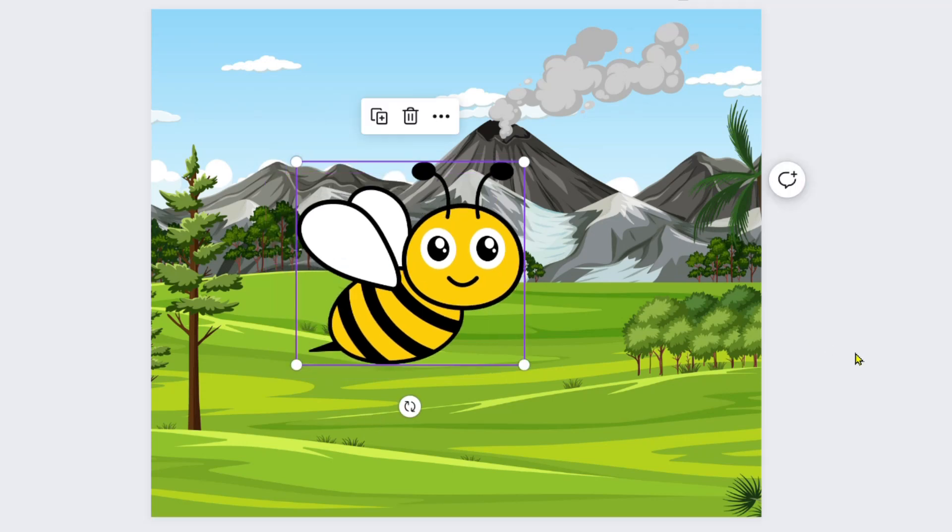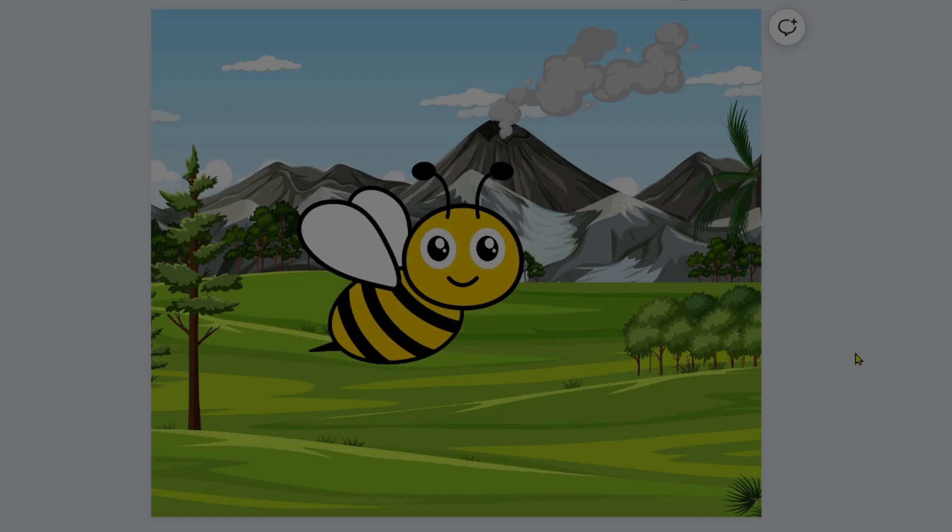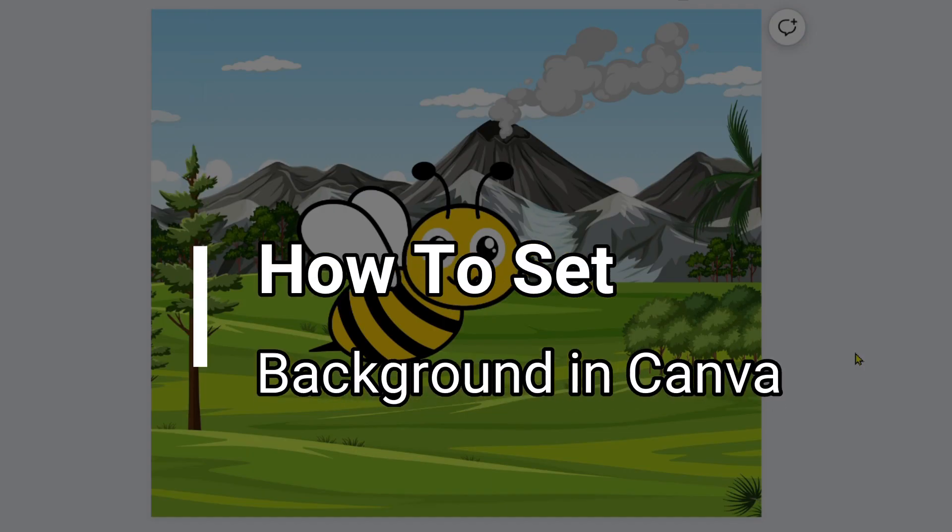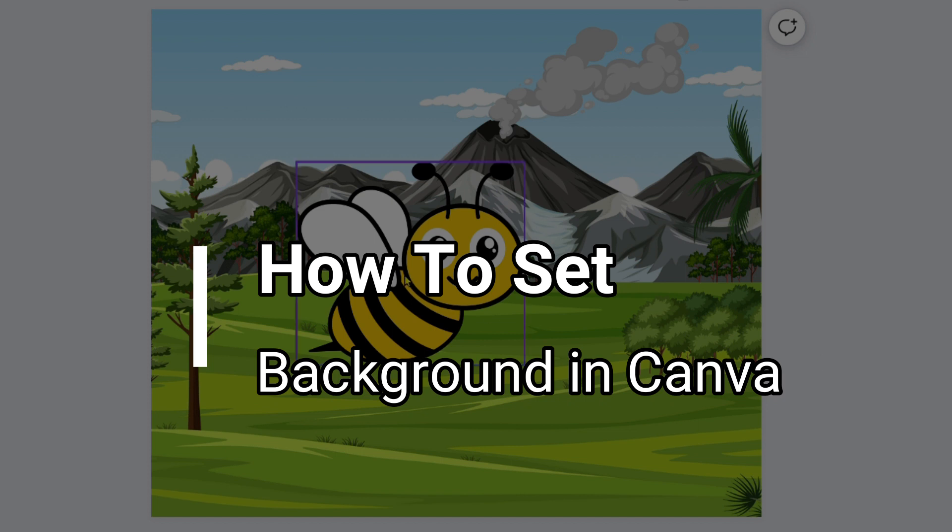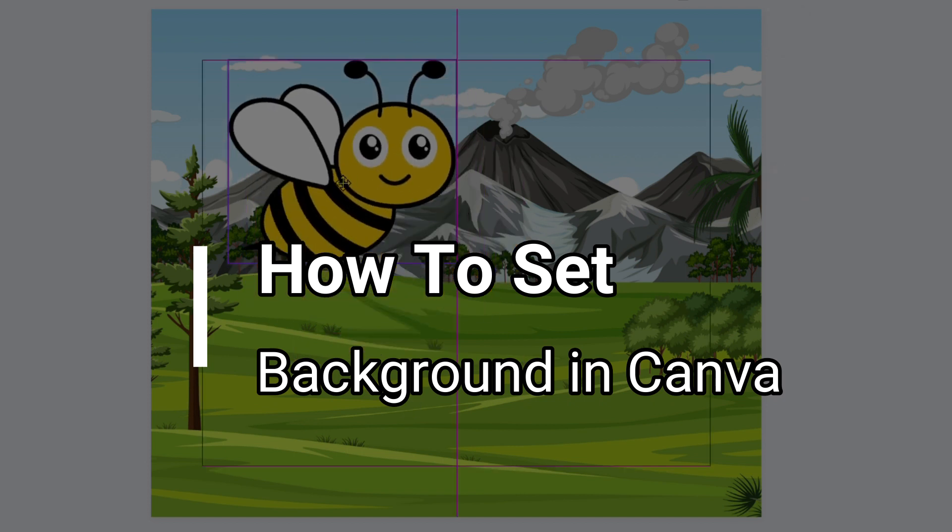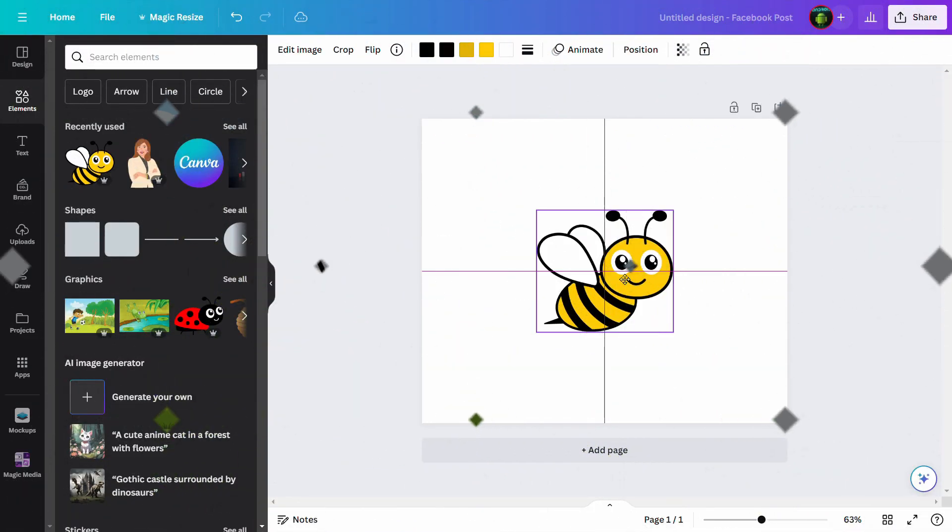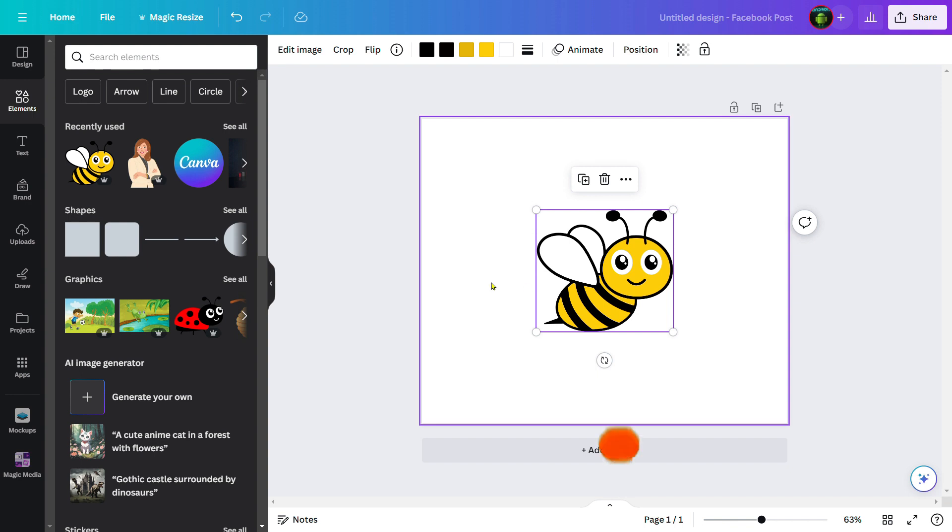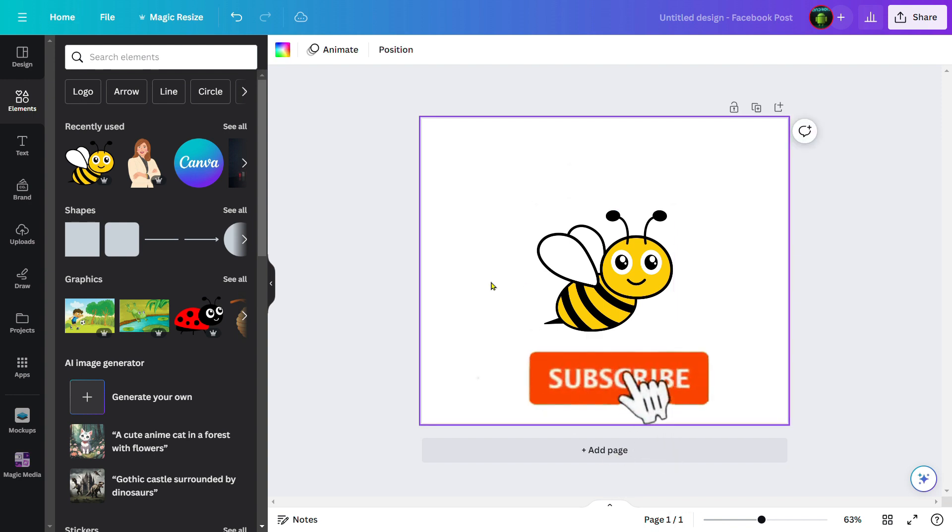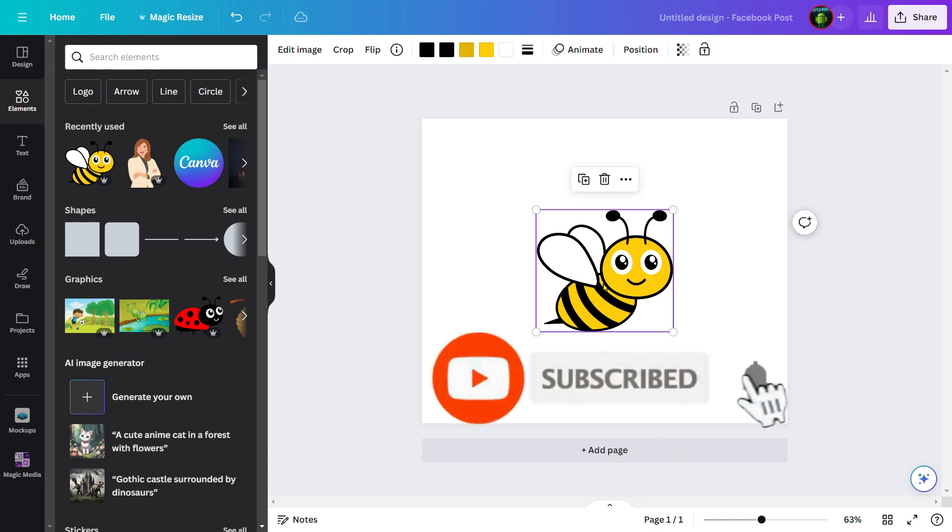Hello friends, welcome to Tech Tip Guide. Today I will show you how to set a background in Canva. Let's start. First of all, I am in Canva and this is one of my characters.